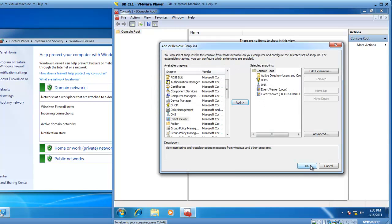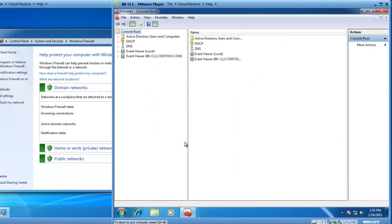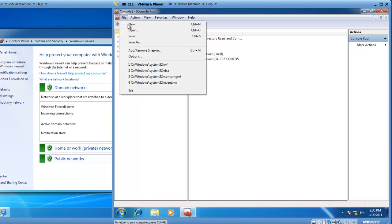And if we click OK, we now have a custom MMC console. This is my customized toolbox full of tools that I like to use. So, I'd like to go ahead and save this toolbox.